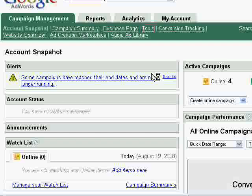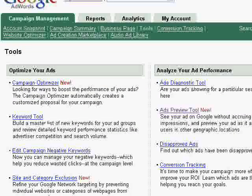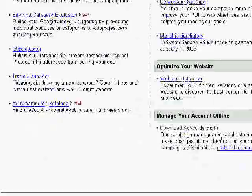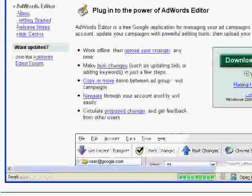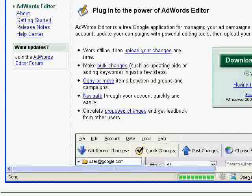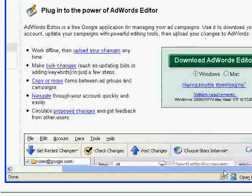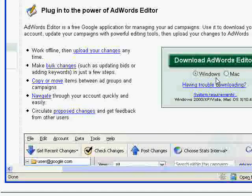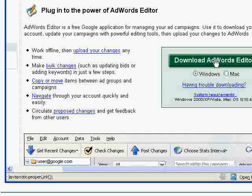Click the Tools link on the Campaign Management menu. On the next screen, click the Download AdWords Editor button. And on the next screen after that, click the Download AdWords Editor button again.